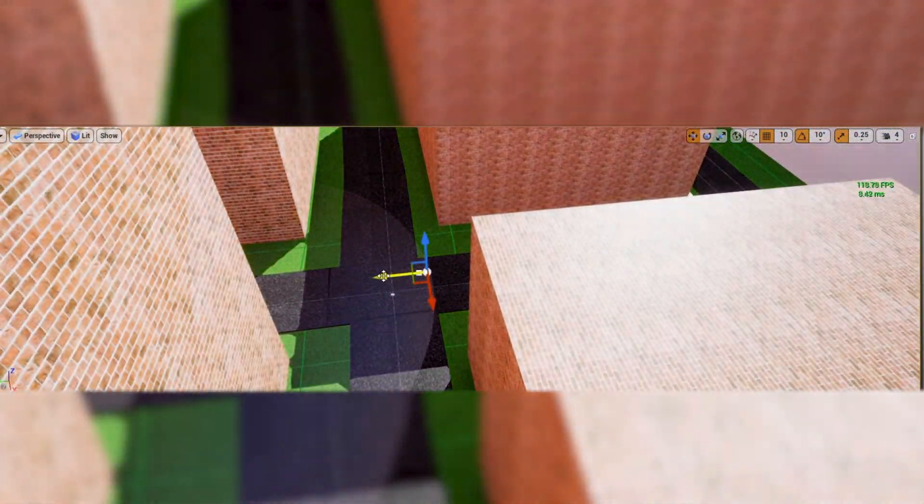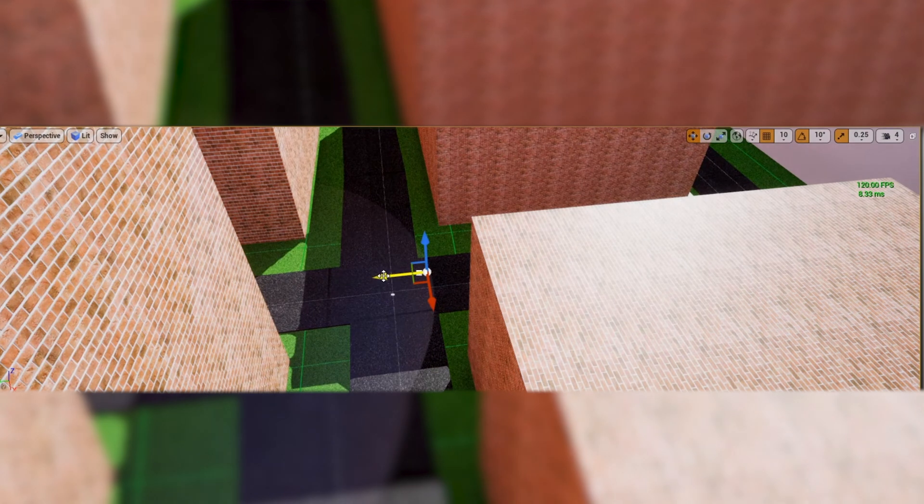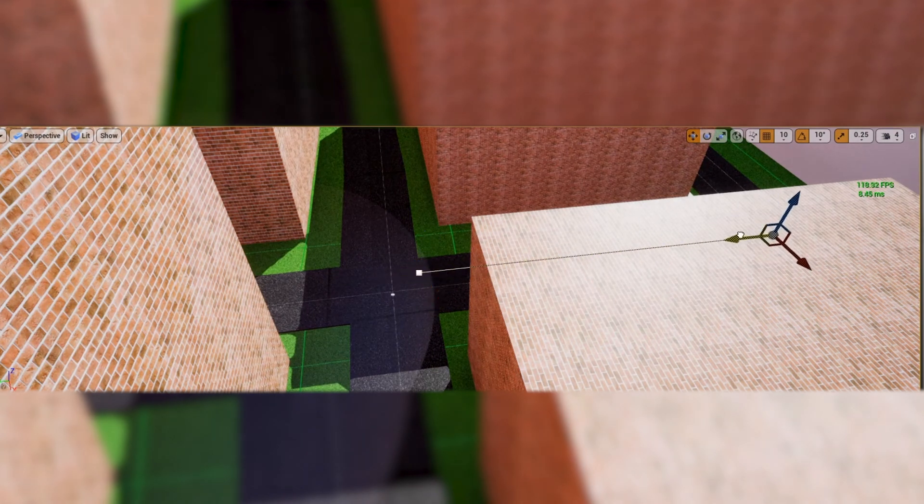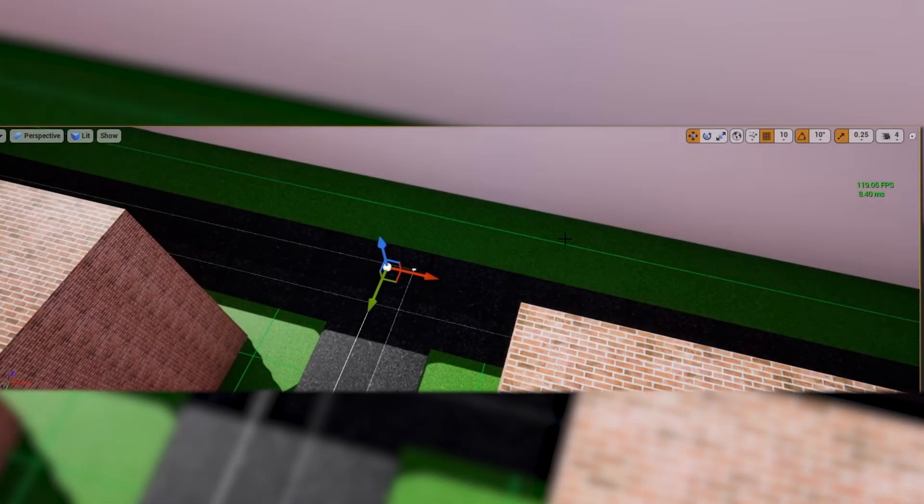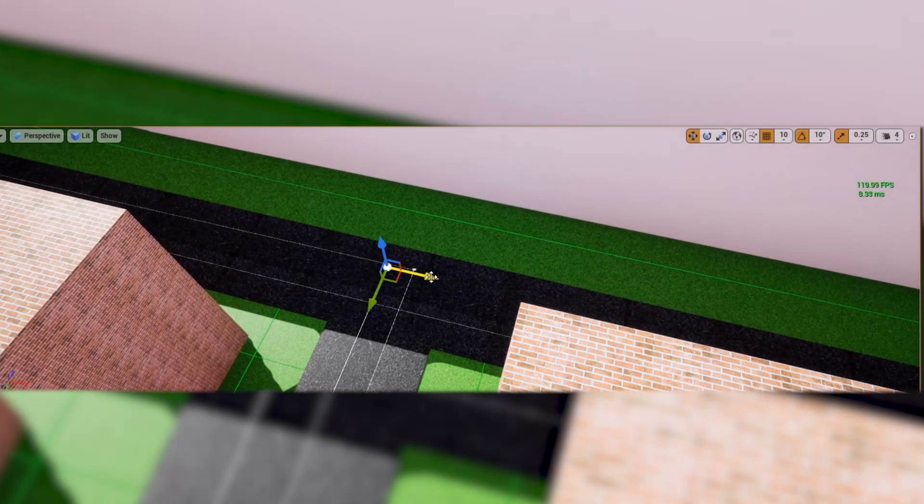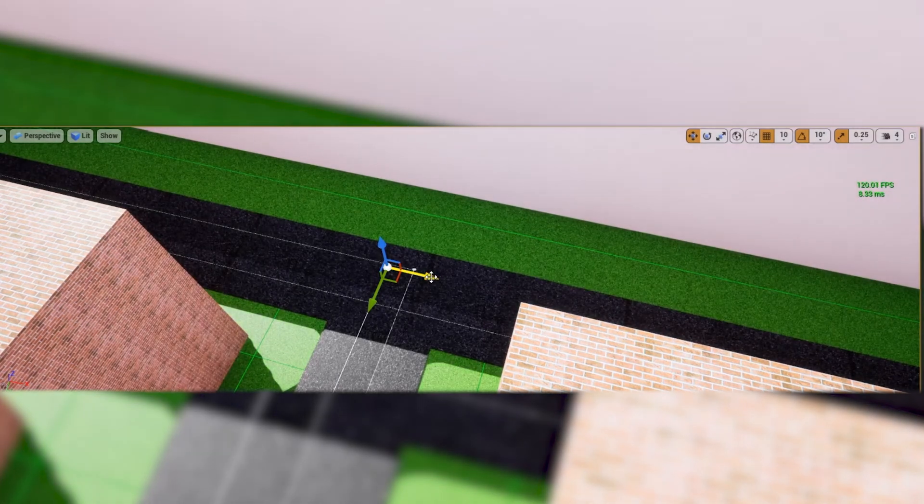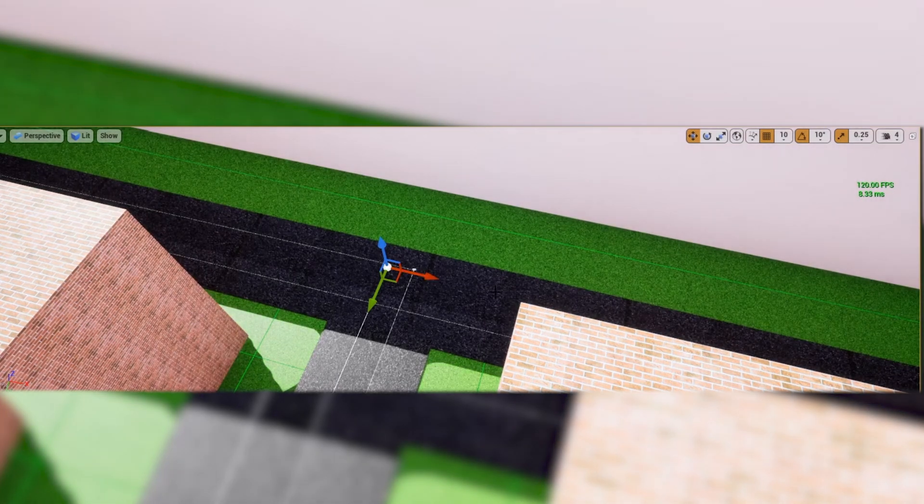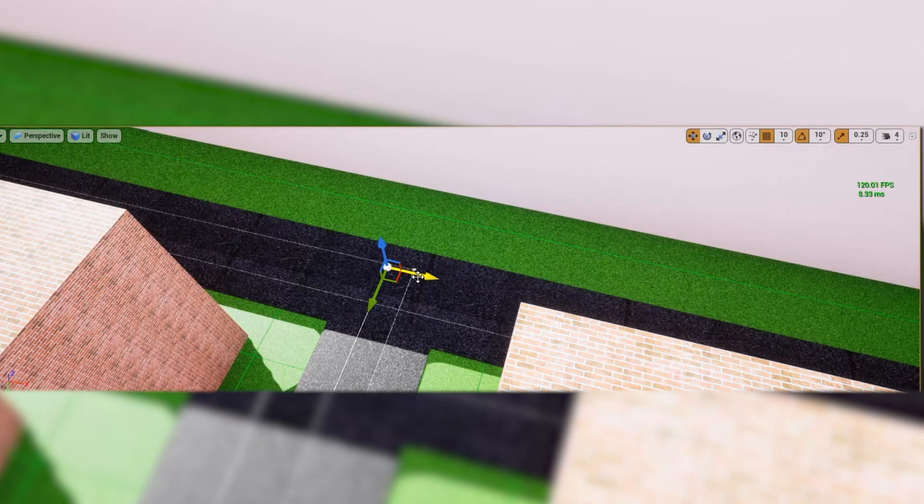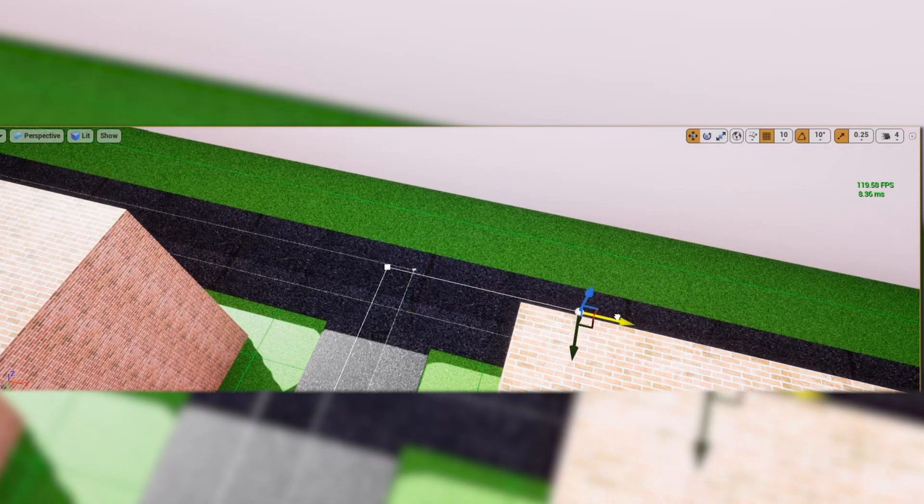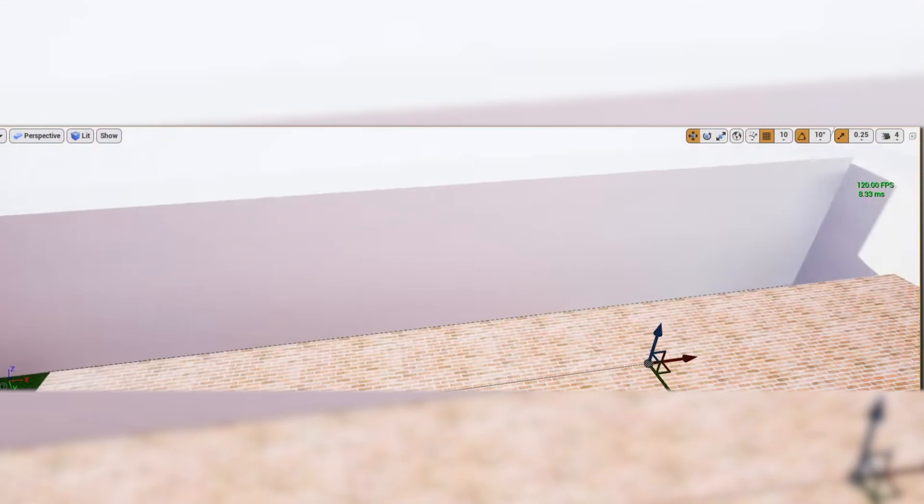It utilizes a procedural pathfinding system. That allows the NPC to intelligently move throughout the world. On their own with minimal logic needed. And this plugin allows you to procedurally set the skeletal mesh of the character. Or the material of said skeletal mesh.